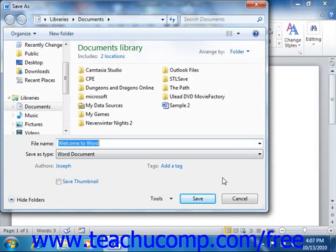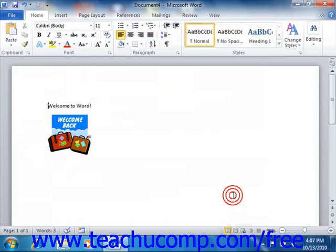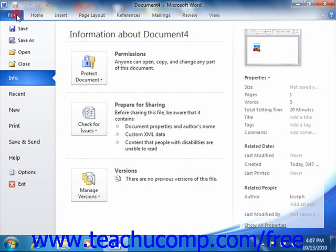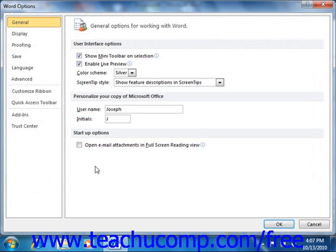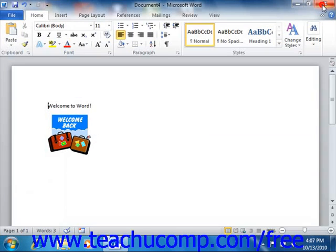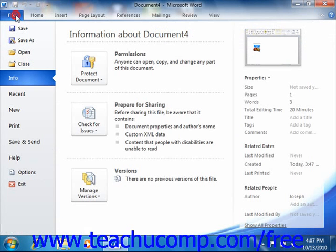You can also click the Options command that appears in the File tab to open the default options for Word, just as you could by using the Microsoft Office button in 2007. You can also manage any add-ins for the application here as well. Also on the File tab, you will find the Exit command, which exits the Word program.